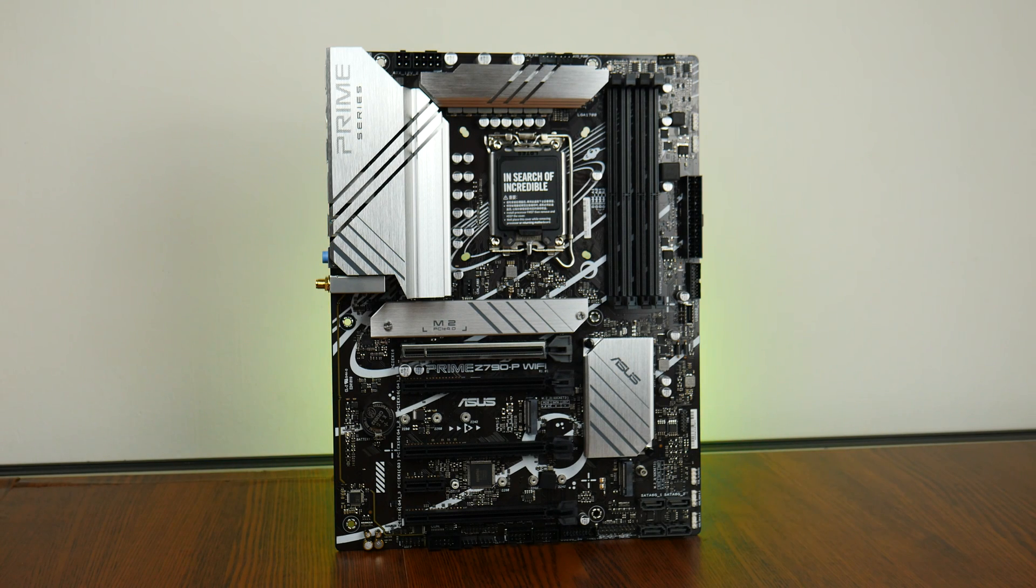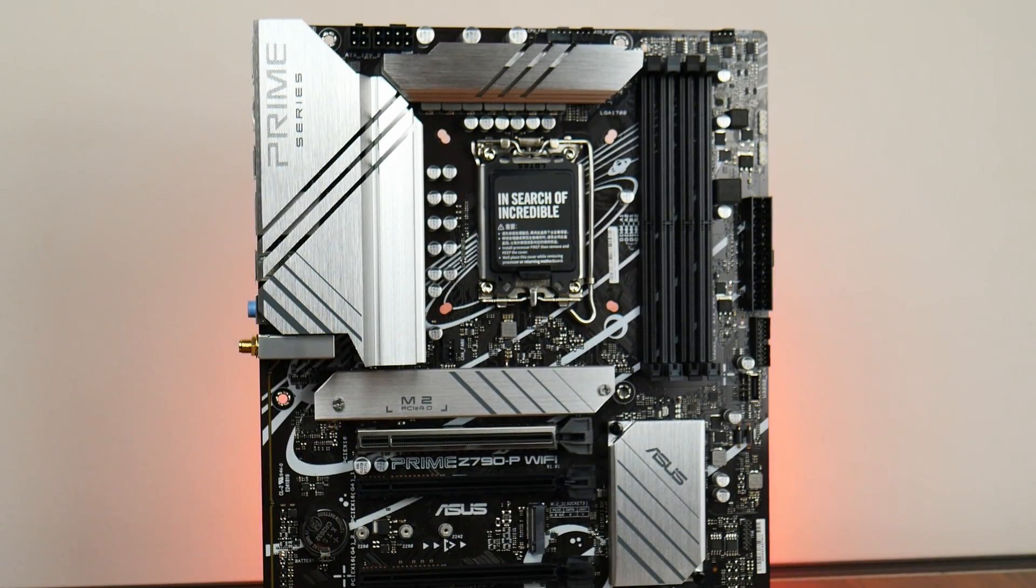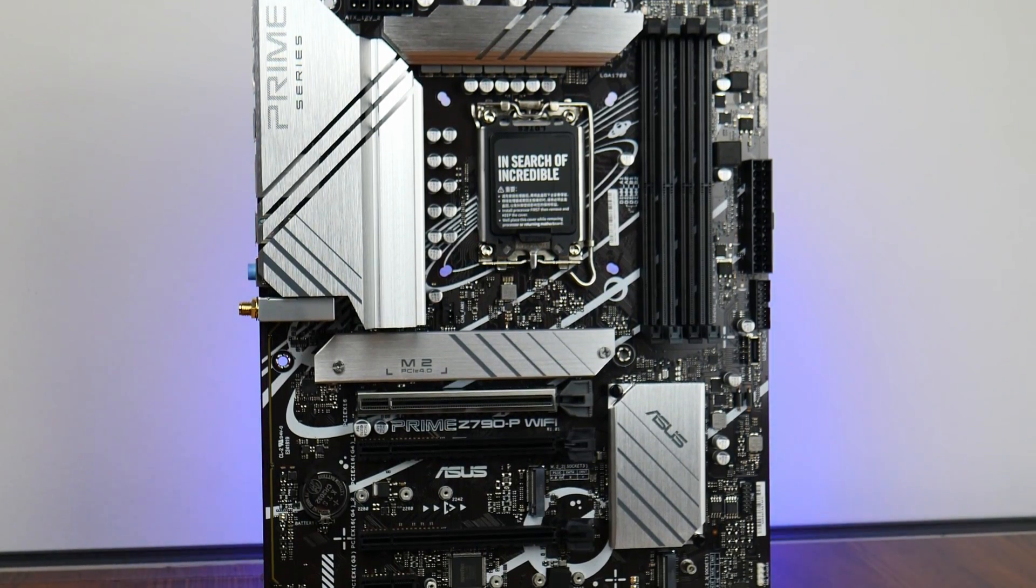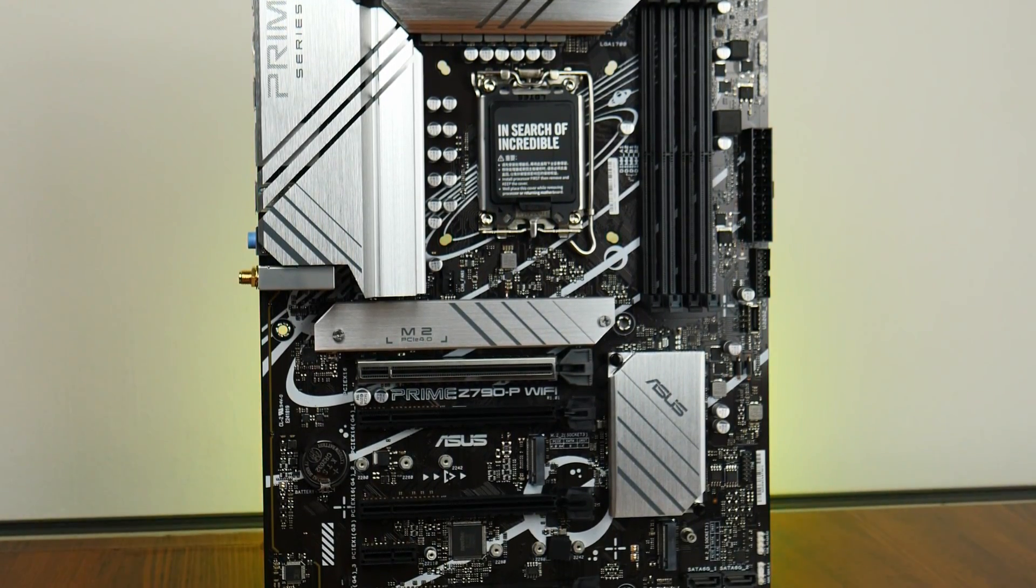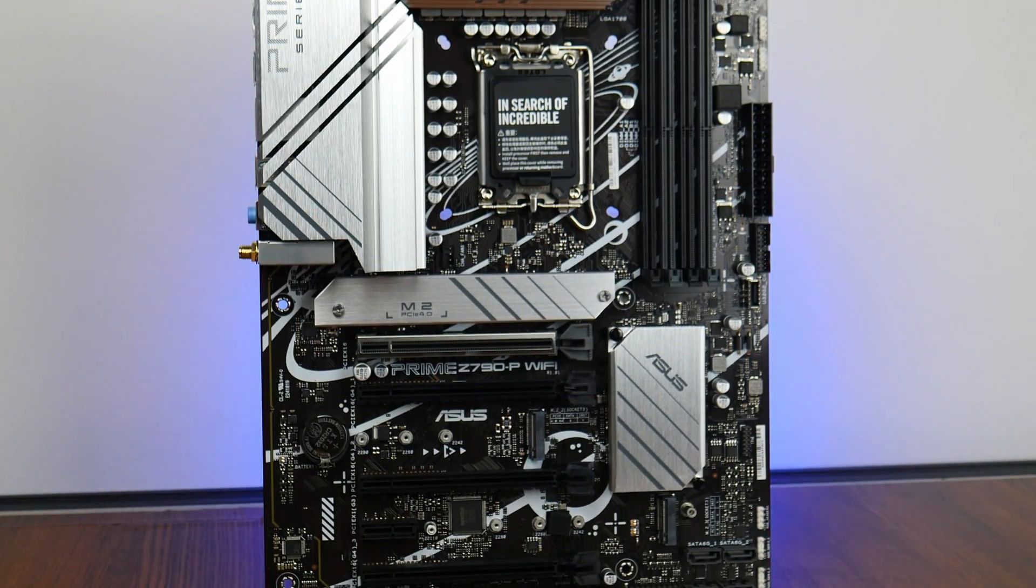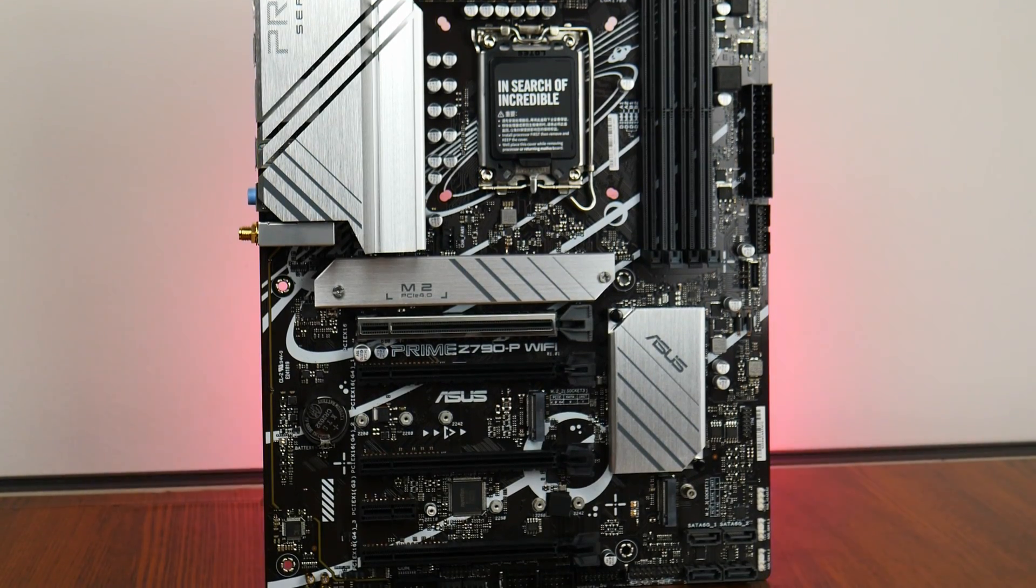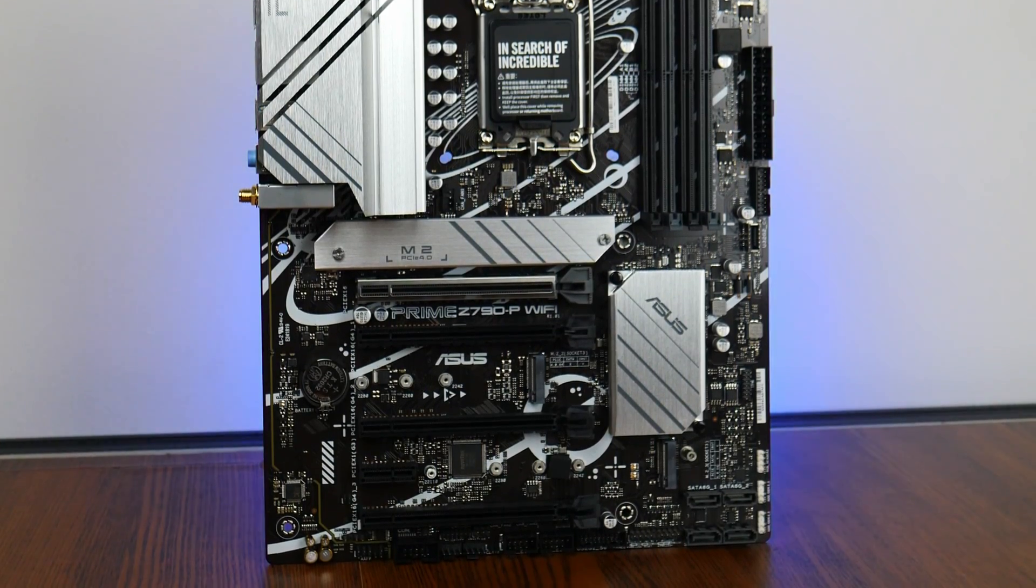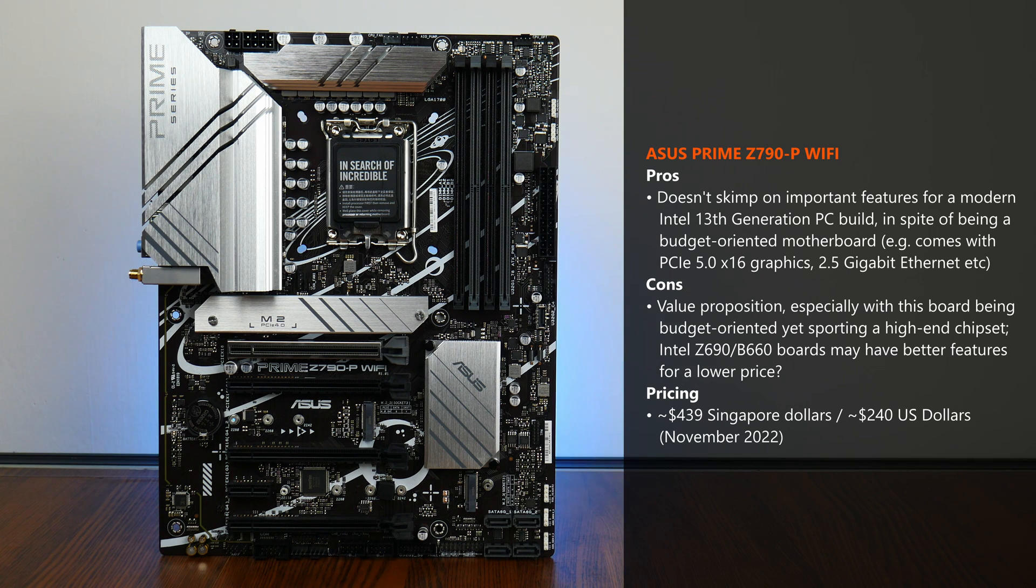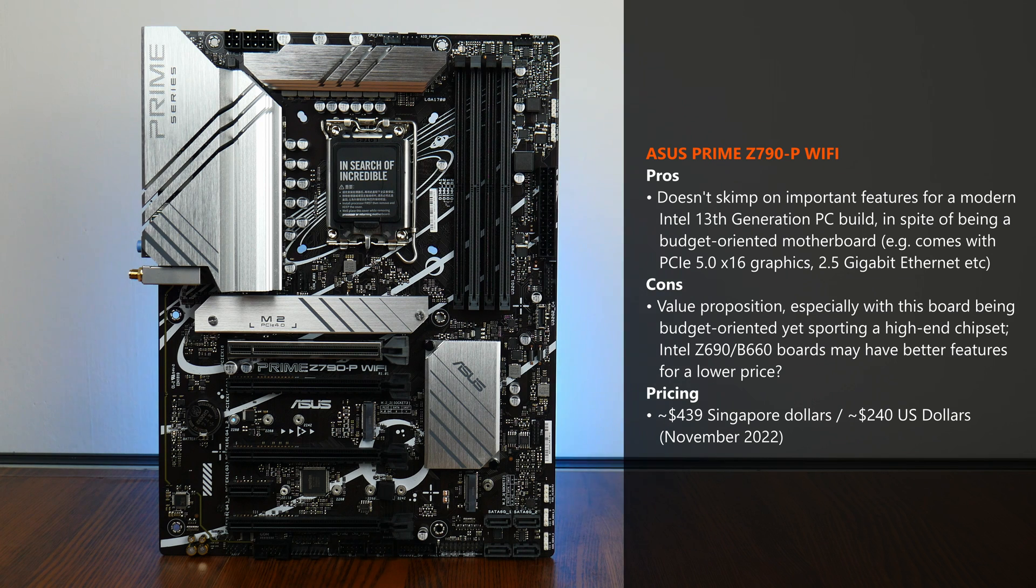In conclusion, the ASUS Prime Z790-P Wi-Fi is an unconventional motherboard offering in that it serves up the top-of-the-range Intel Z790 chipset and a sufficient set of modern features such as PCIe 5.0 support for a graphics card and 2.5 gigabit ethernet, while doing away with frills such as an integrated I/O shield design and a premium audio codec, so as to create a value-oriented motherboard offering that sits at the low end of the Intel Z790 motherboard spectrum. With the above in mind, one issue to think about is the value proposition that such low-end Z790 boards can offer, especially since previous Gen Z690 and B660 boards are still available new on the market, can be had likely on the cheap with perhaps better features, and more importantly, sport support for the latest 13th Gen Raptor Lake processors.